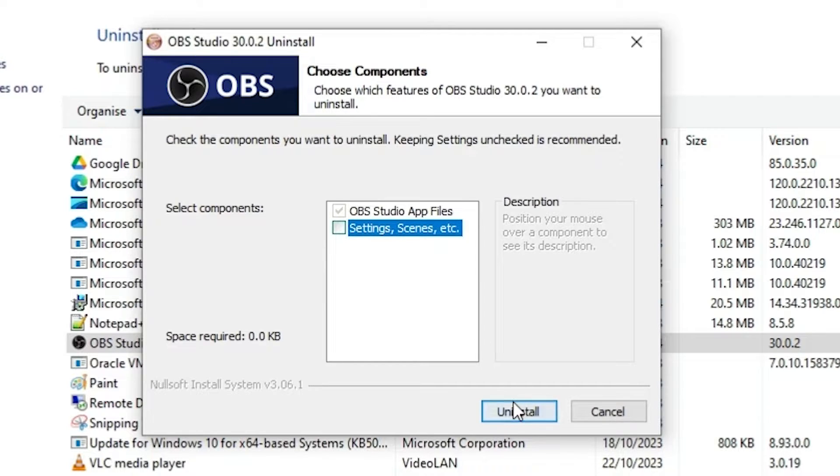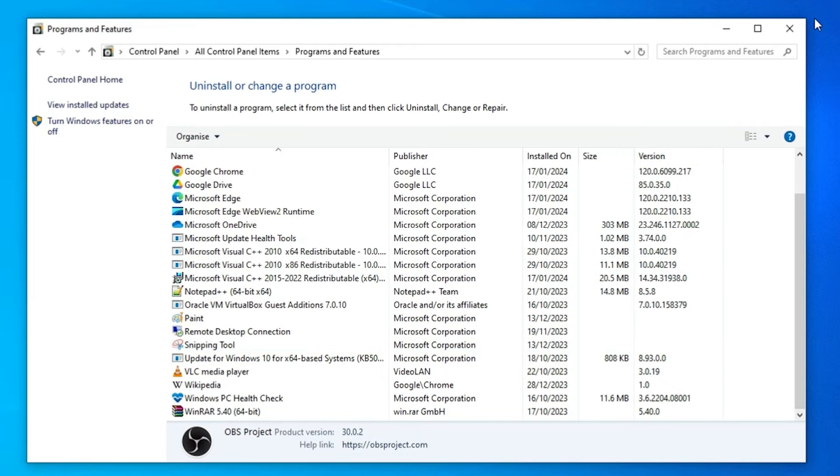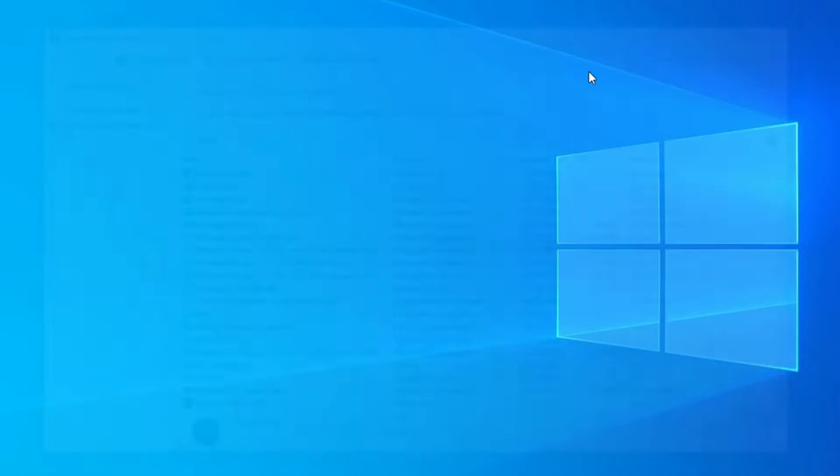Click on uninstall. Click on the close. Close the programs and features.